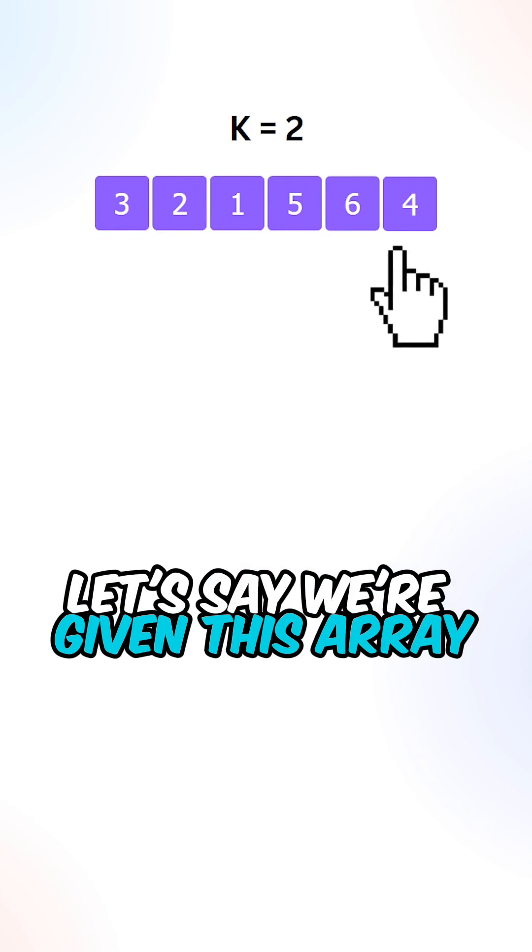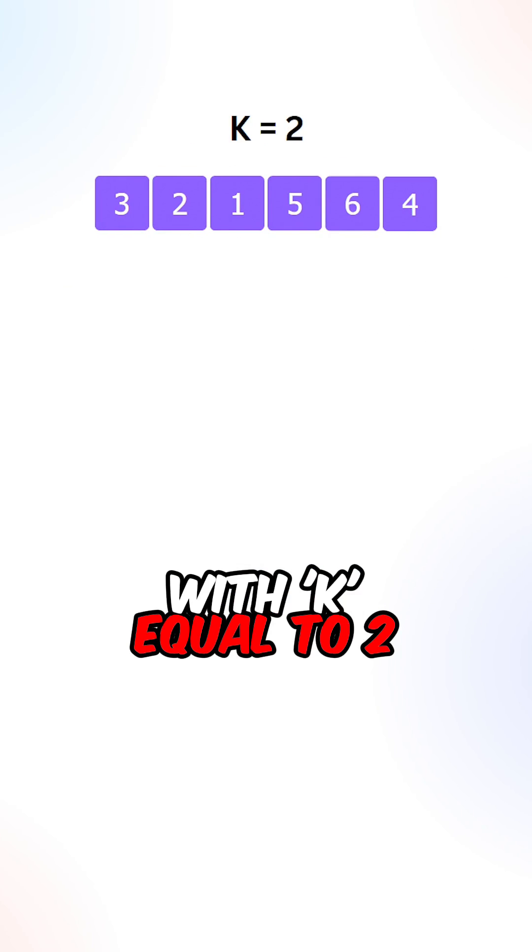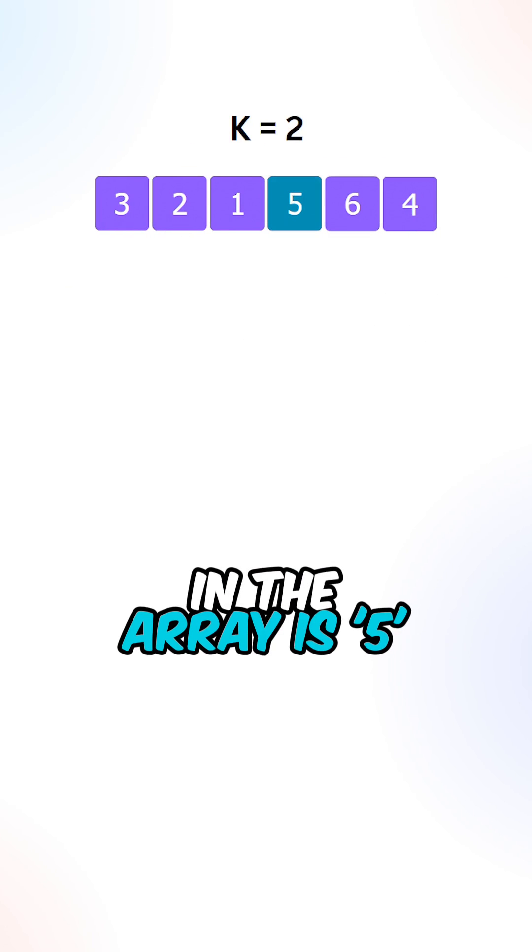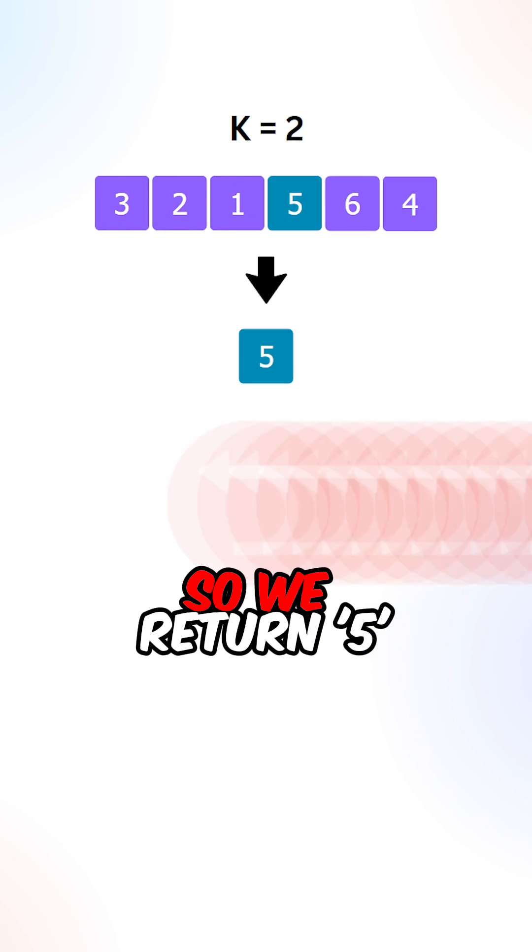Let's say we're given this array with k equal to 2. The second largest element in the array is 5, so we return 5.